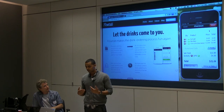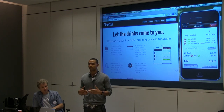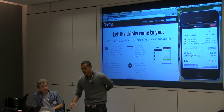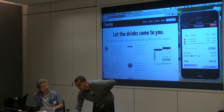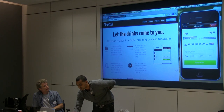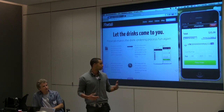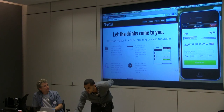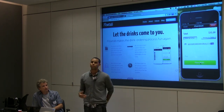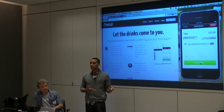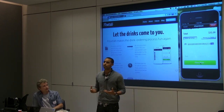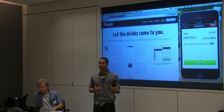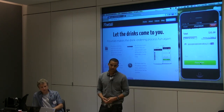At checkout you have two options: you can have it delivered to your table — we have little table numbers at each table — or you can pick it up at the bar. You'll receive a text message when the drink is ready. You can adjust your gratuity up or down with a slider. If you have a credit card stored on file, you just choose — put it on my Amex or my MasterCard, you can store as many cards as you want. Hit place order and it shows up on an iPad behind the bar. You'll receive a push notification when it's ready.